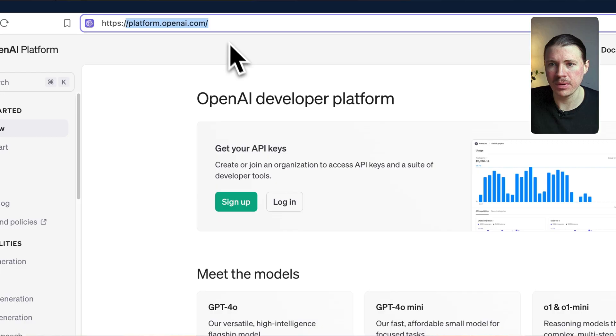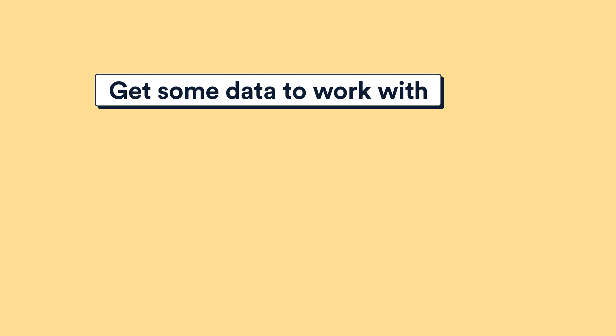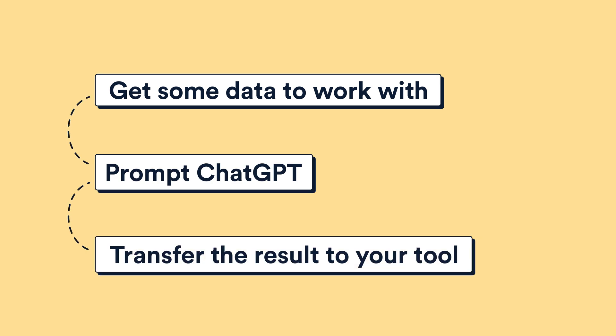In this video I'm going to share our simple three-step method that will allow you to build pretty much any AI automation. Hi, I'm Yun from 9x. At 9x we've trained over 2,000 business professionals to use AI and automation to improve the way they work. Today I want to share our simple and straightforward framework that you can use today to start automating with ChatGPT — even if you have zero technical experience.